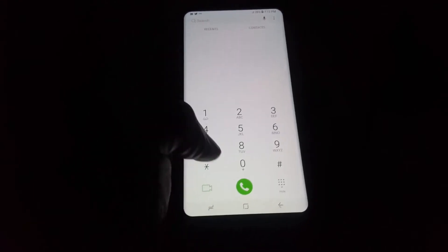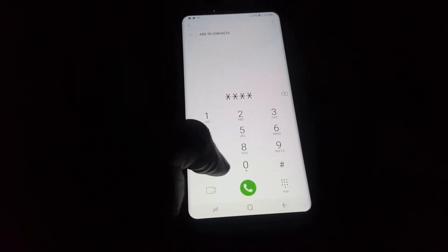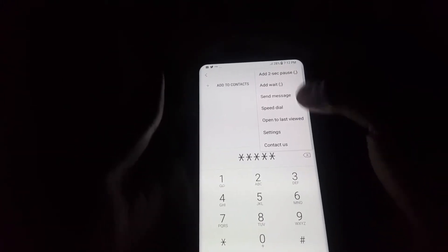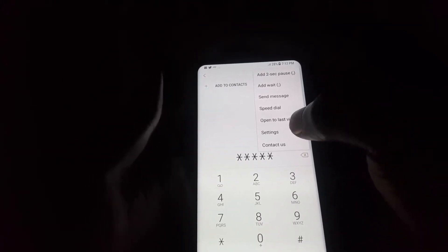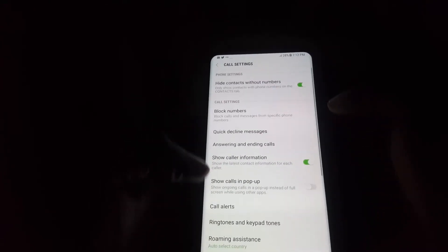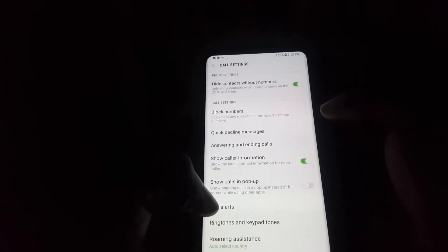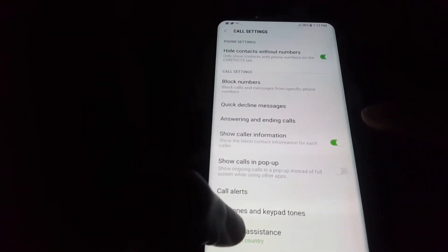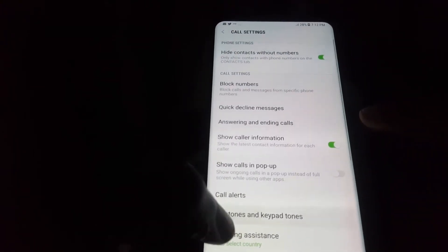To stop the tones, first go into Settings. Once you bring up the menu, go to Settings, and in there you're going to look for Ringtone and Keypad Tones.